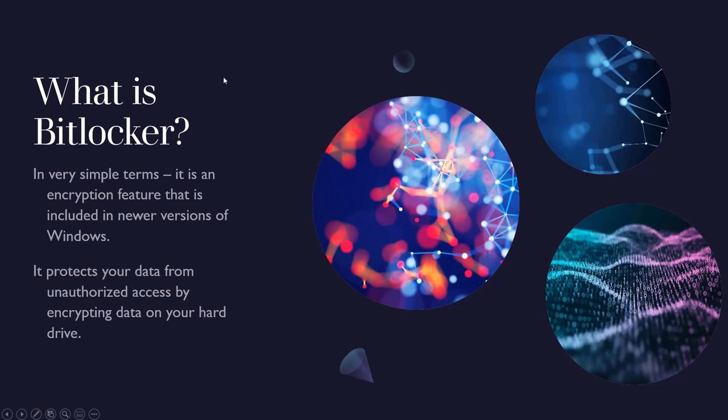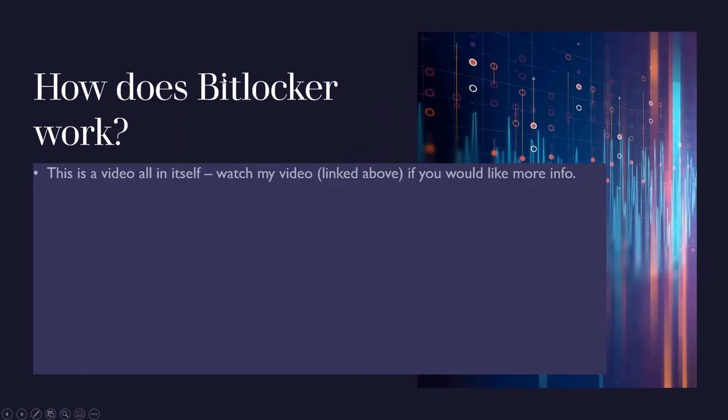How does BitLocker work? Okay, well this is a video all in itself. I'm going to link a video right here that will show you more about it.